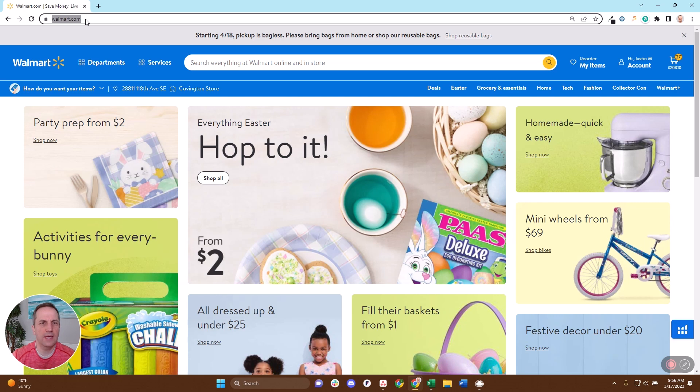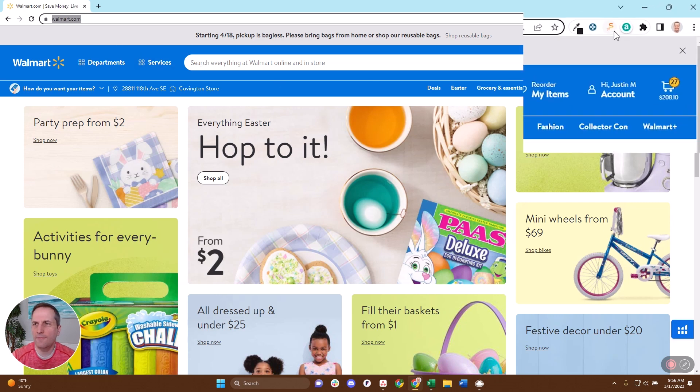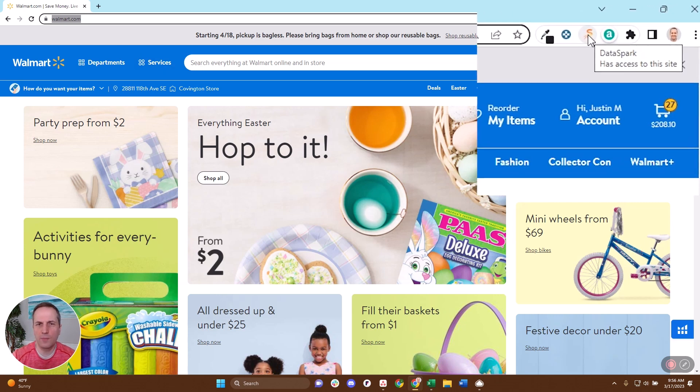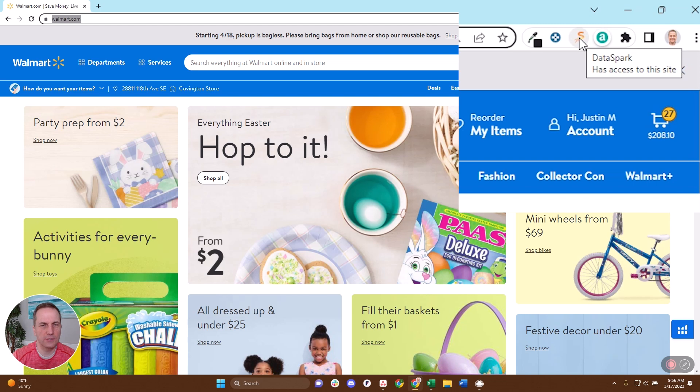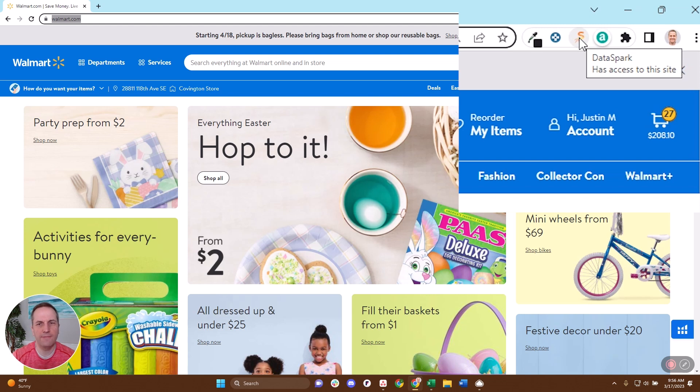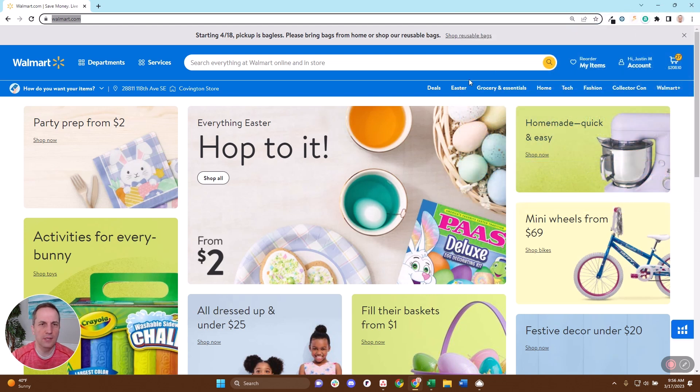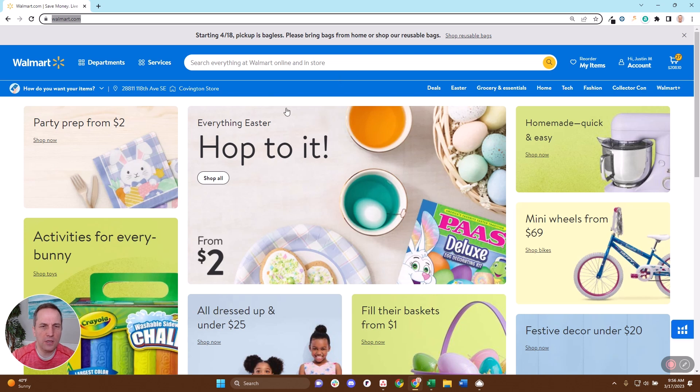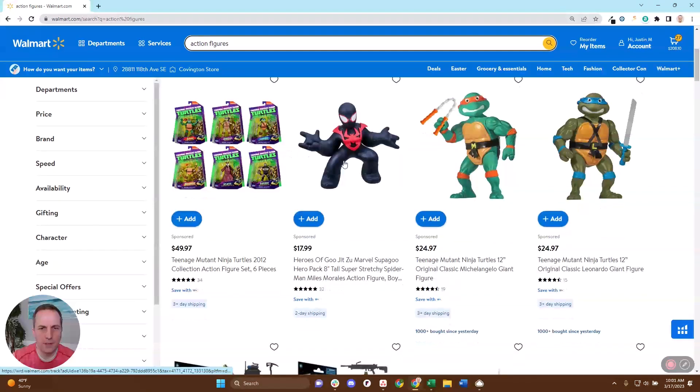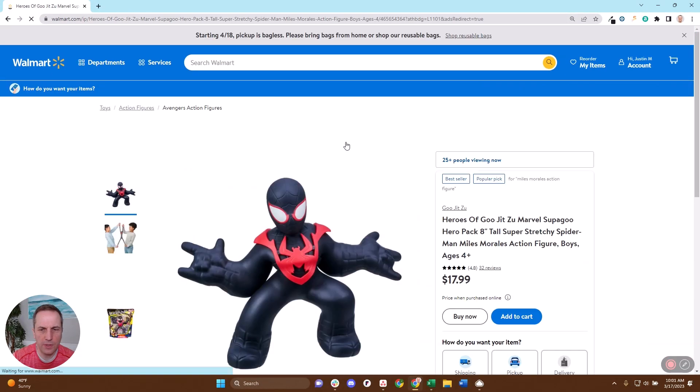So first thing we want to do is head over to walmart.com. You are going to need to have the DataSpark Chrome extension installed, and if you don't already have that, I'll put a link to the instructions on how to install that down in the description. Then you're going to navigate to one of your listings. Let's suppose this is your SKU here, so we're going to click on this.